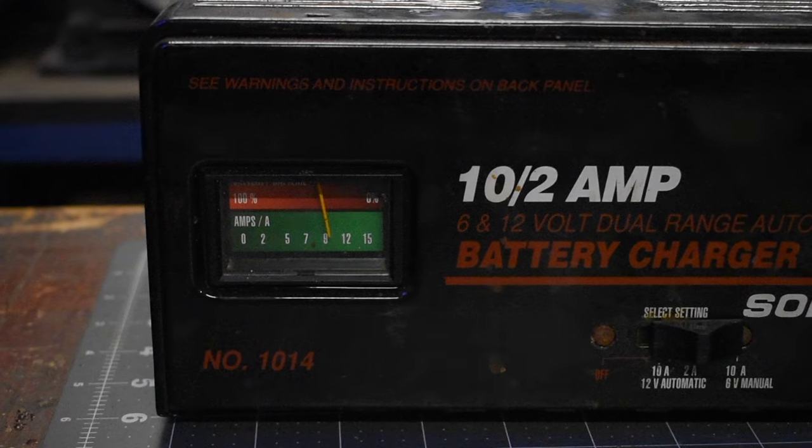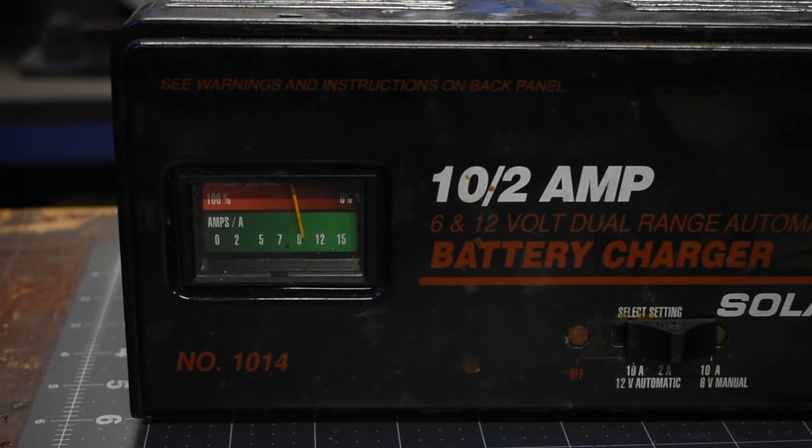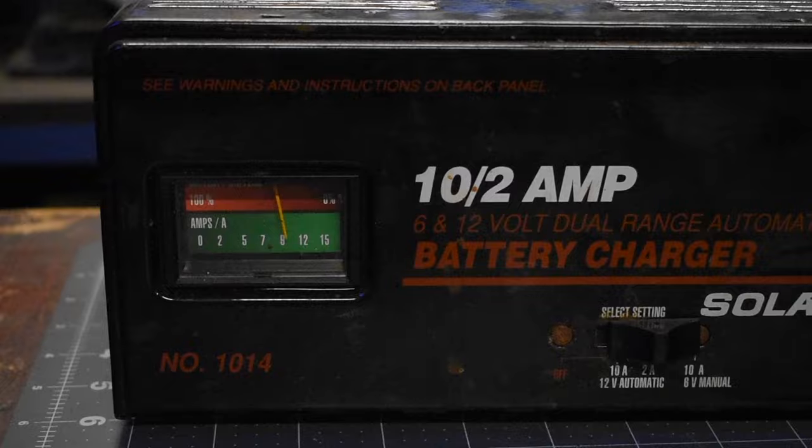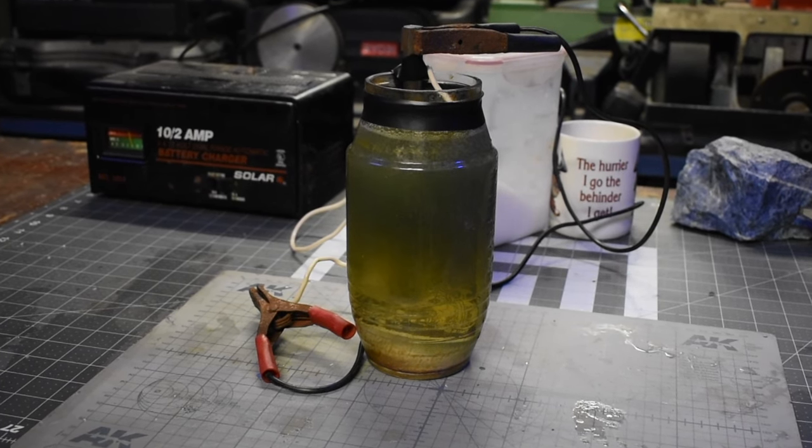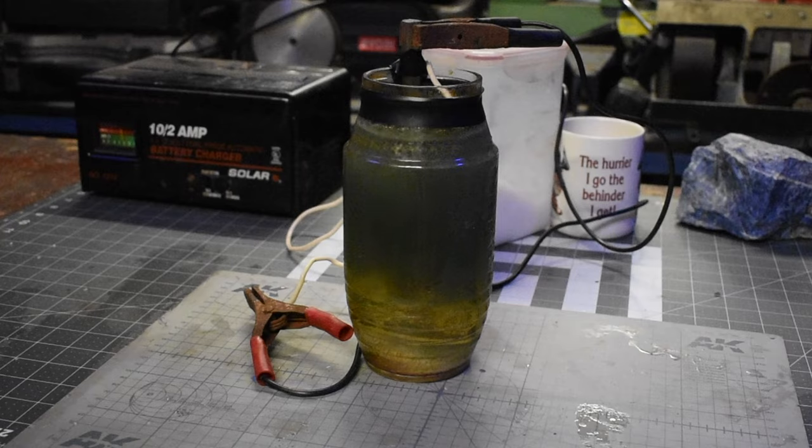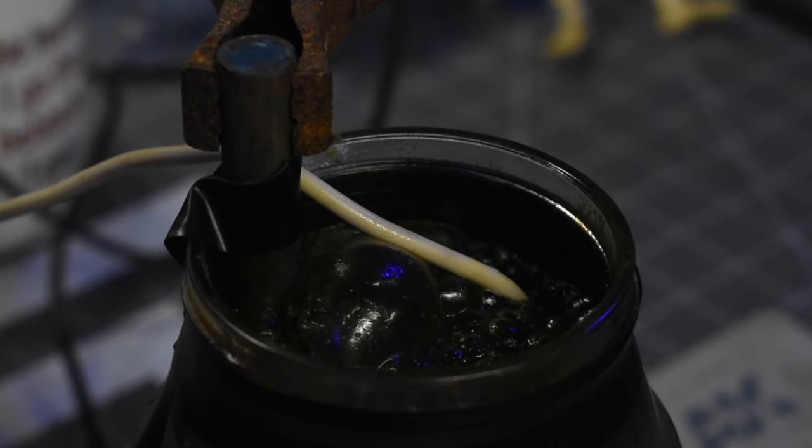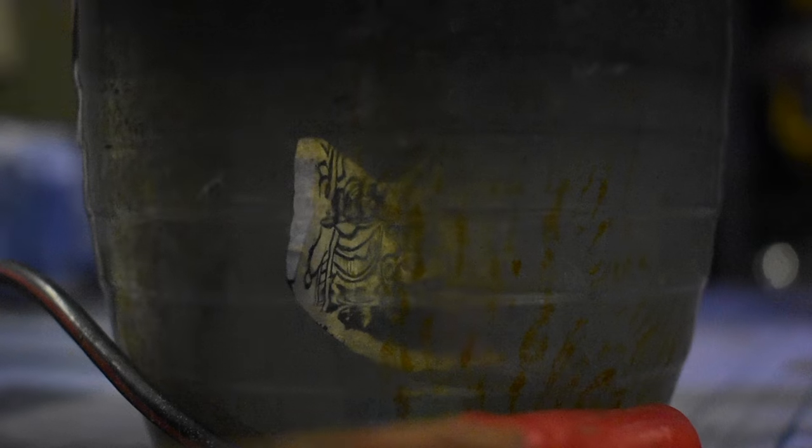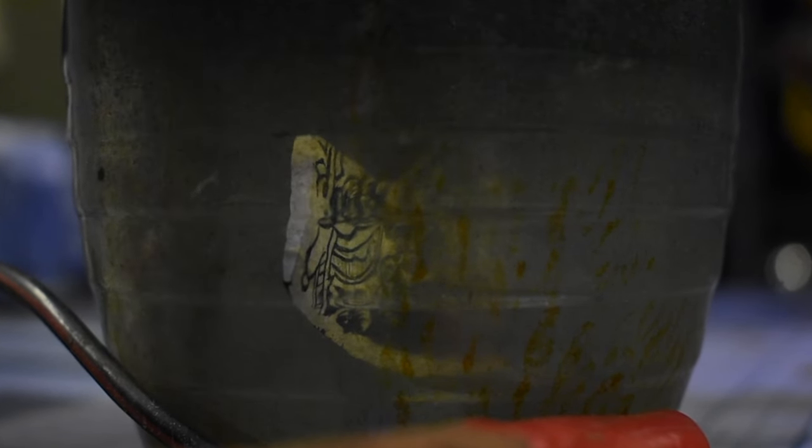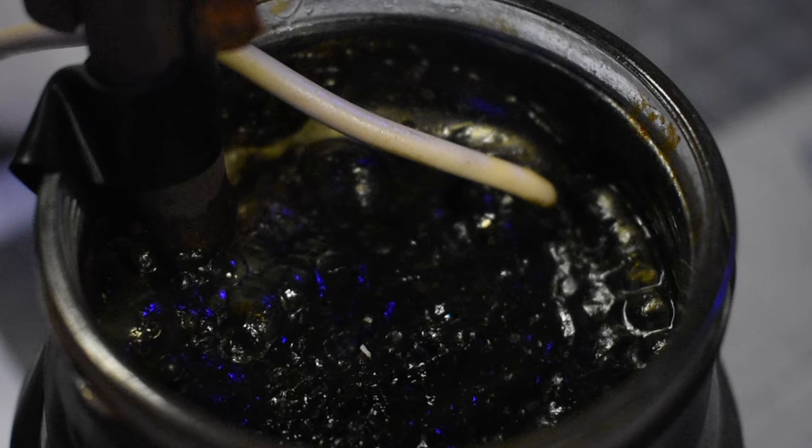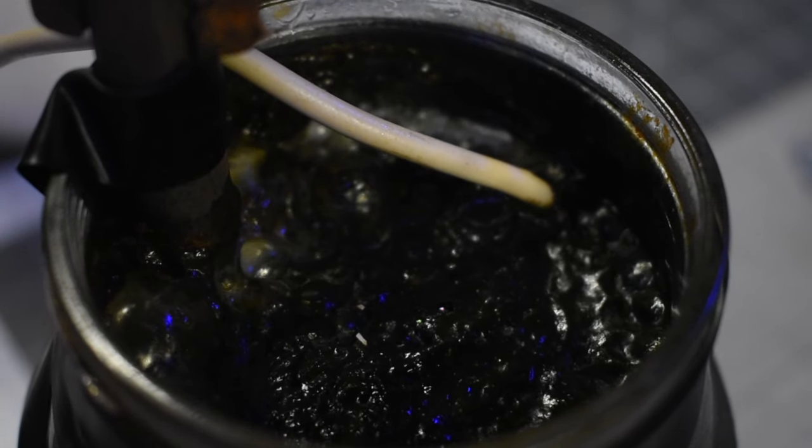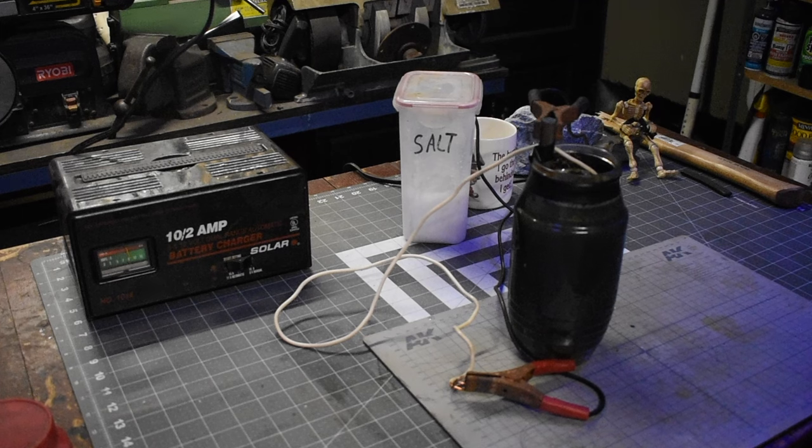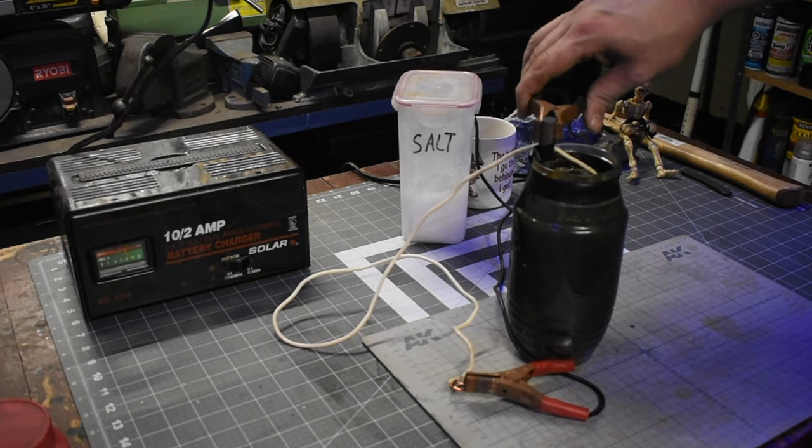Usually my amp gauge reads about 7 amps. Right now it's reading 9 amps. I just gotta check it periodically to make sure it doesn't over-etch. As far as how long it takes to etch, it depends on how big the piece is that you're trying to etch, how much water you're using, how much salt is in the water, how far away the probe is from the piece you're etching. All these different variables add up. I usually use the amp gauge to tell how long I should be etching something.